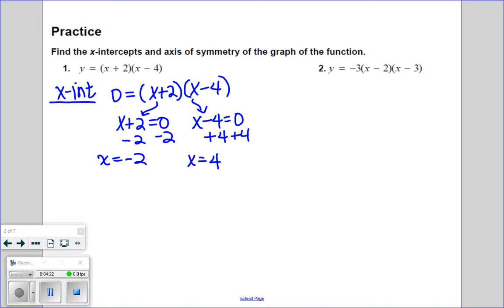If you think of this in terms of intercept form — y equals x minus p times x minus q — it's kind of like the h value in vertex form. You can skip the full work and just look at x plus two: since that's x minus p, p must be negative two. And since x minus four is x minus q, q must be four. So there are your two intercepts — you can skip all the zero product property work by just identifying p and q directly from the formula.